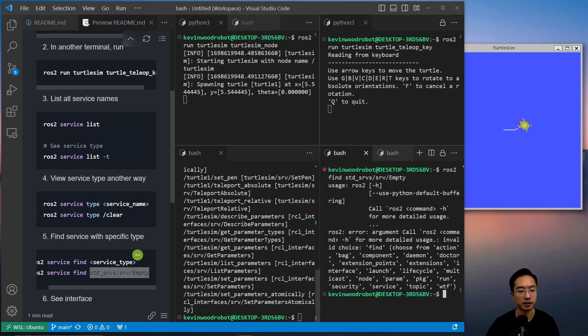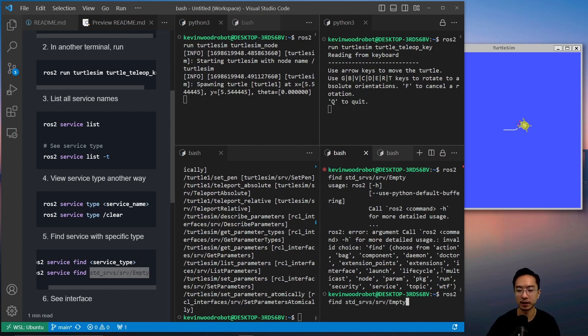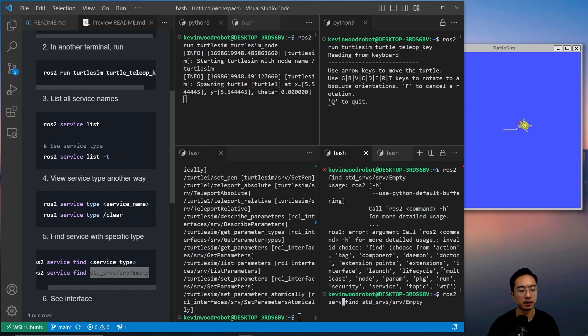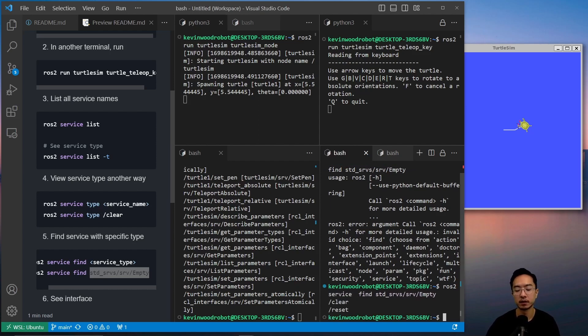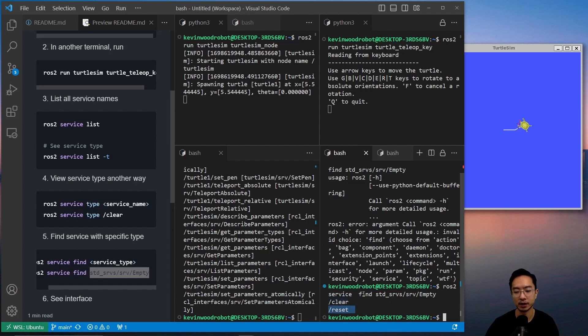So if I copy this, so ROS2 find, we need to add ROS2 service find. So you could see ROS2 service find, it'll tell us that clear and reset will have this type here.